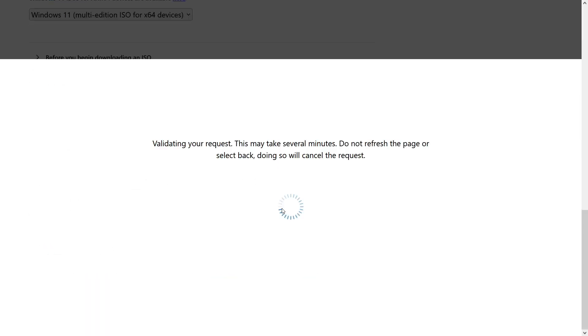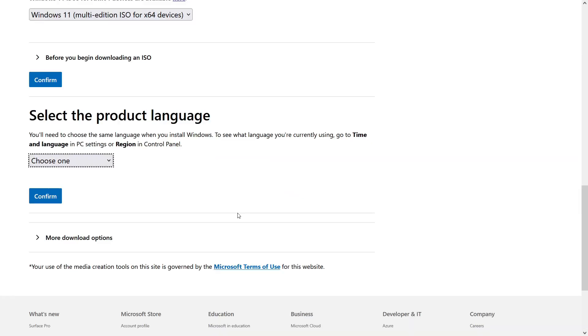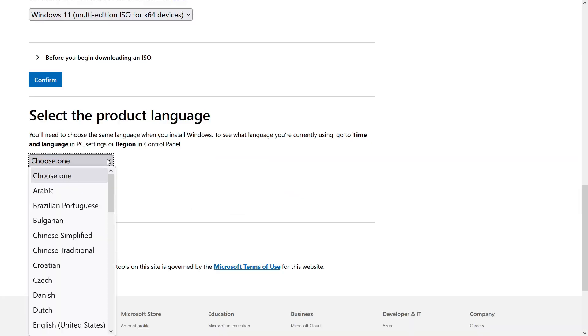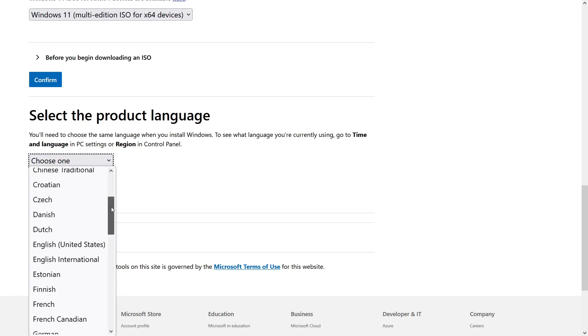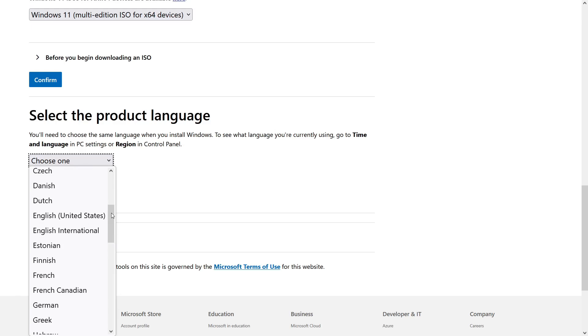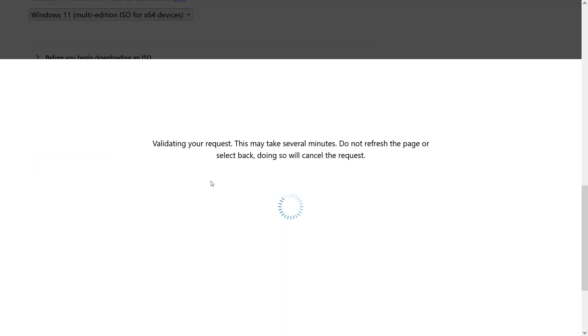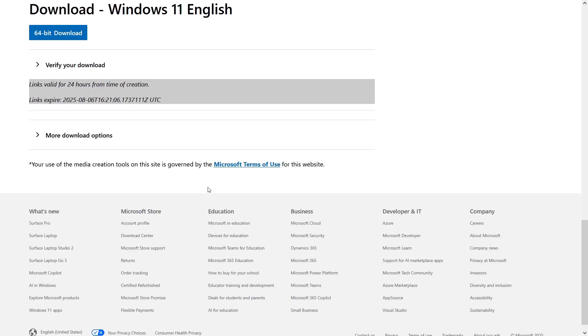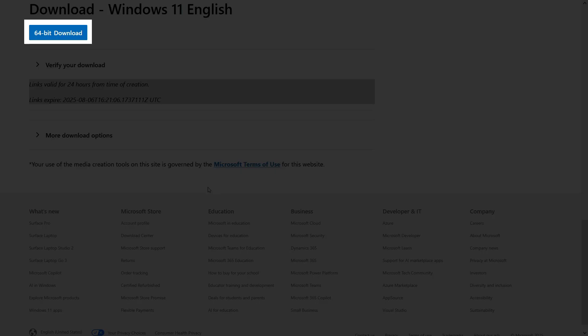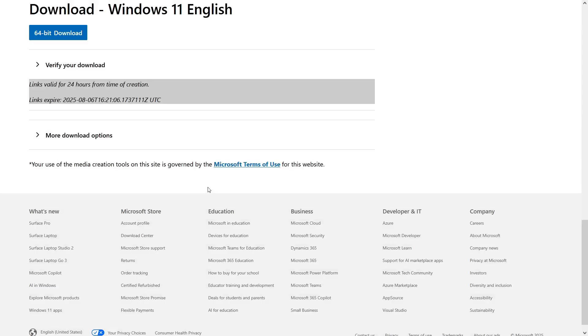Next, you will have the option to choose the language you want. I will select English, United States, but you can choose the language that suits you. Click the confirm button to confirm your choice and when the page loads, click the 64-bit download button, after which the download of Windows 11 ISO file will begin.